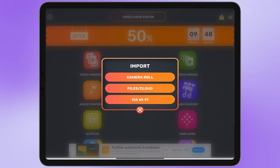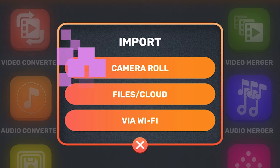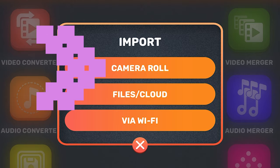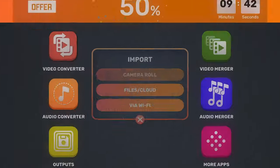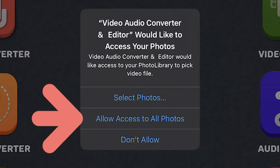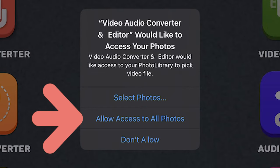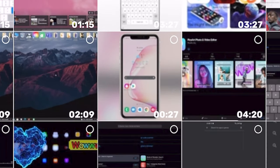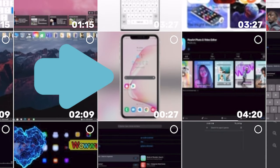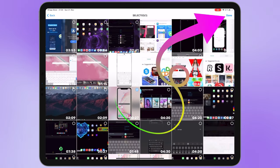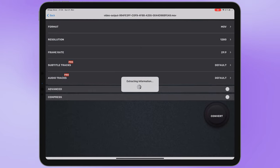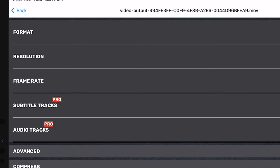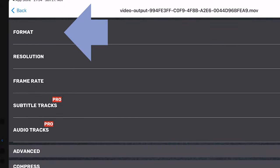For example my video is in my gallery so I should select camera roll. After that choose allow access to all photos. For example let me choose this video, select done. This application has a great feature, you can change the format of your video.